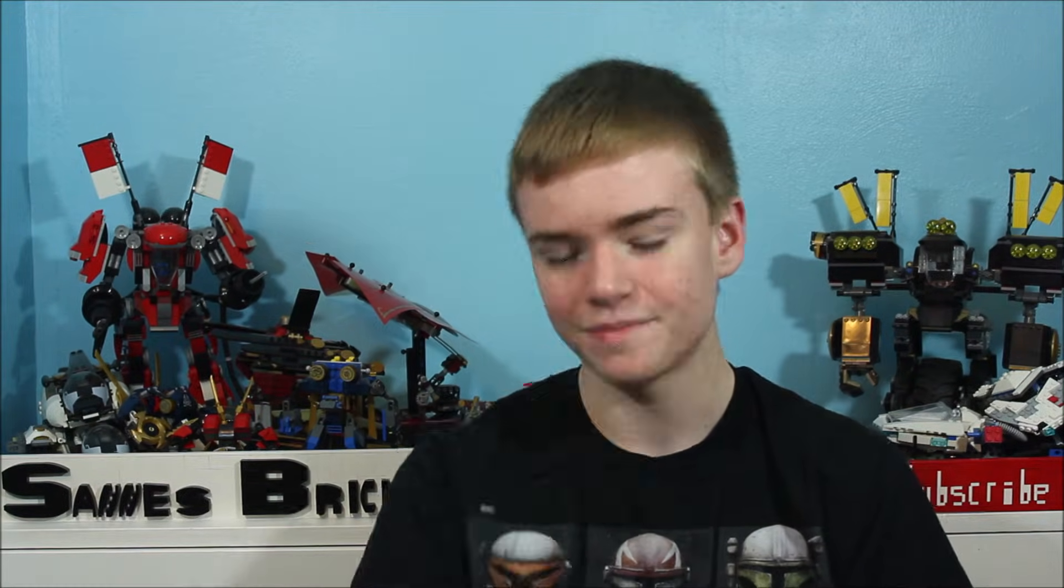So today I'm going to be showing you guys some tips and tricks on how to incorporate LEGO power functions into your builds. So let's get building.